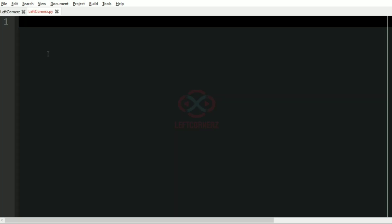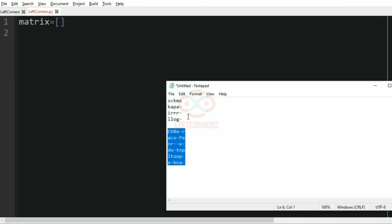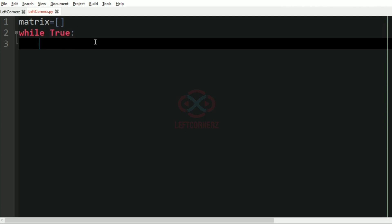Now let us implement our program. First we'll have an empty list called matrix, and then we are going to run an infinite loop to get our inputs. We'll have a while loop, while true, then we're going to use the try and except to get our input.